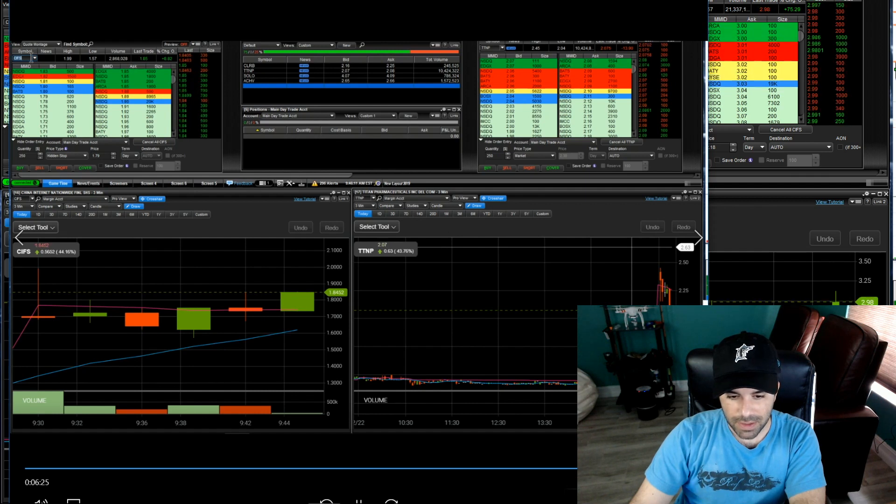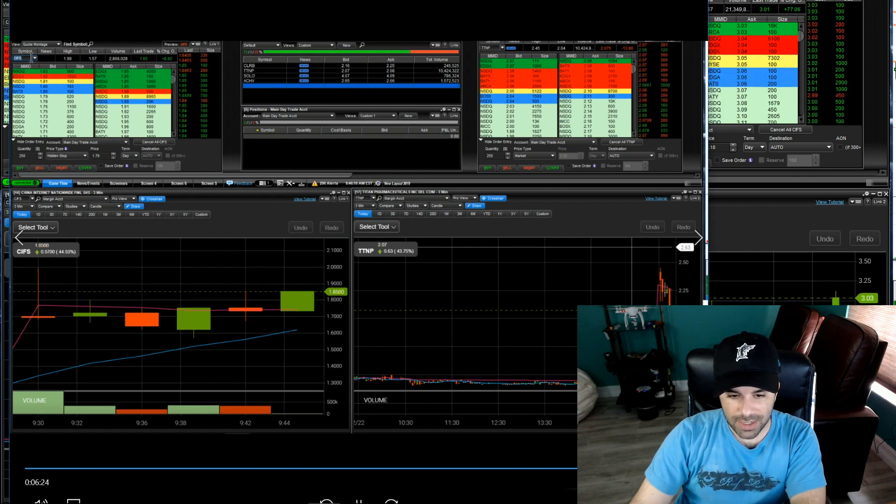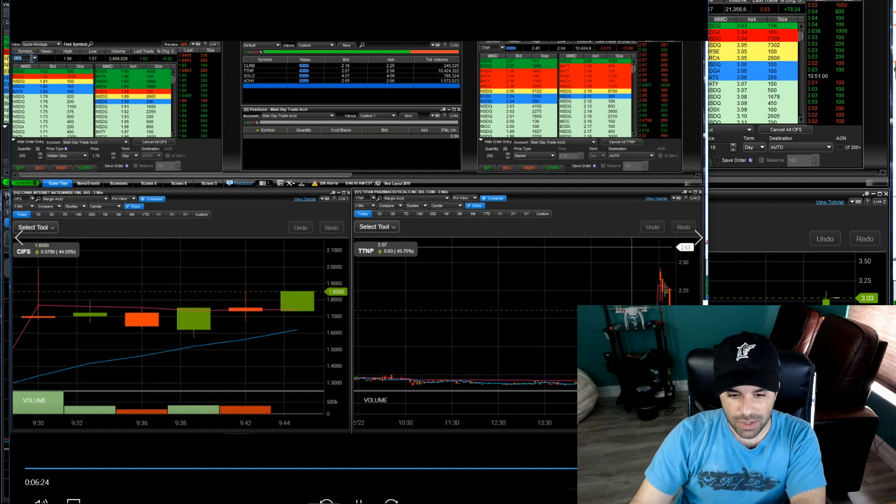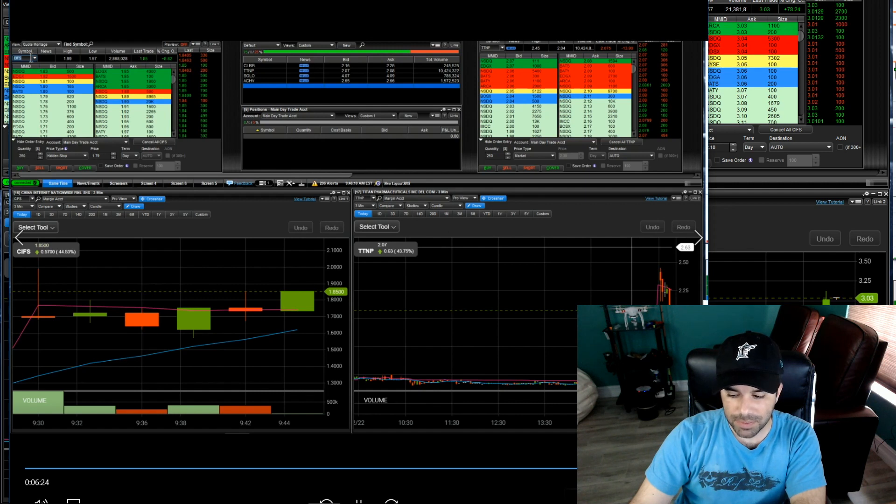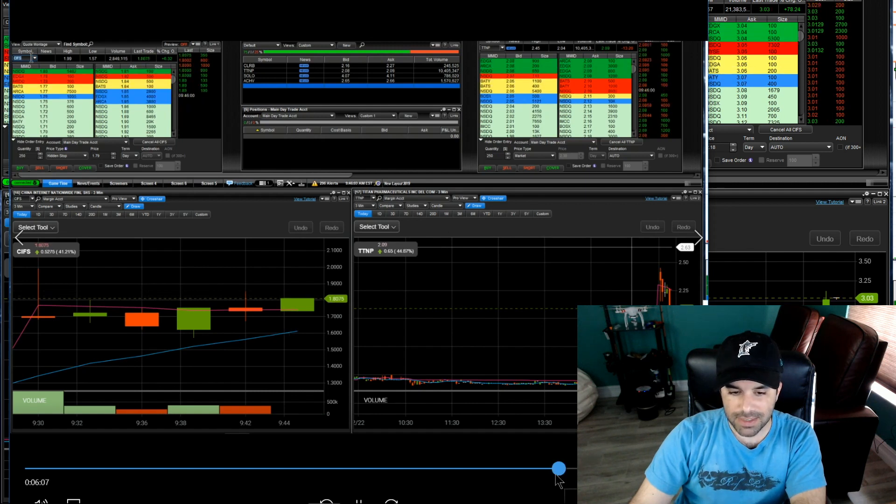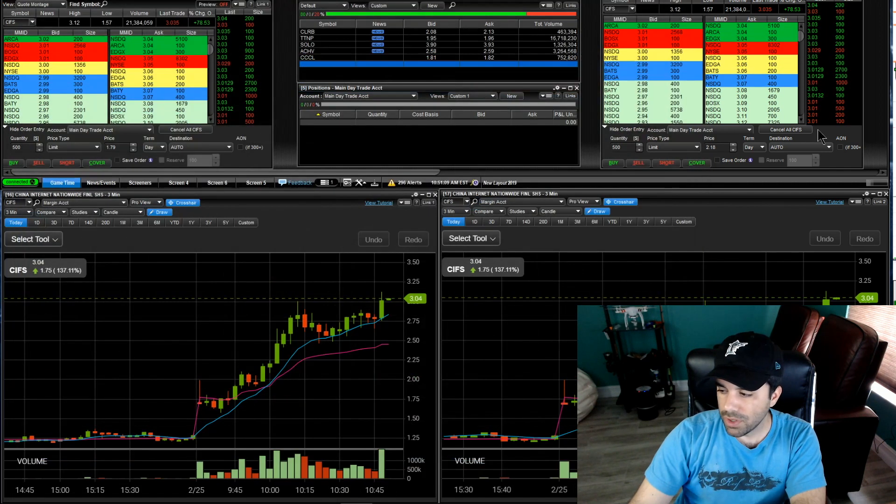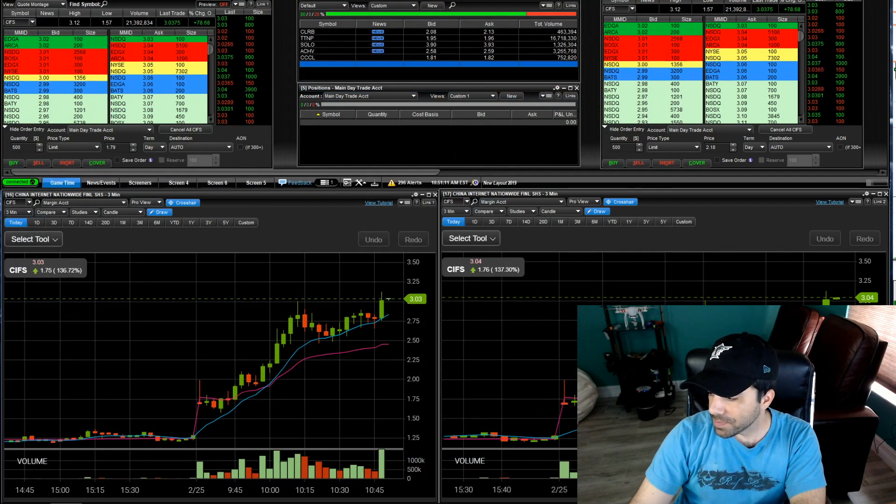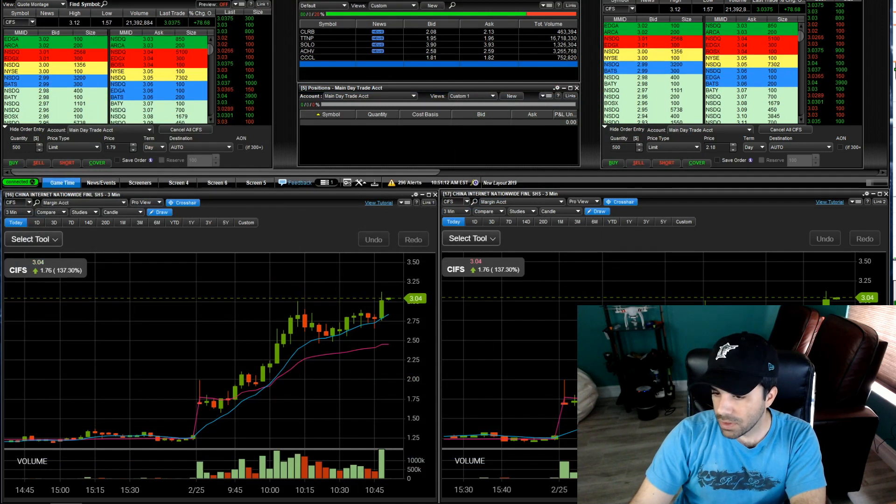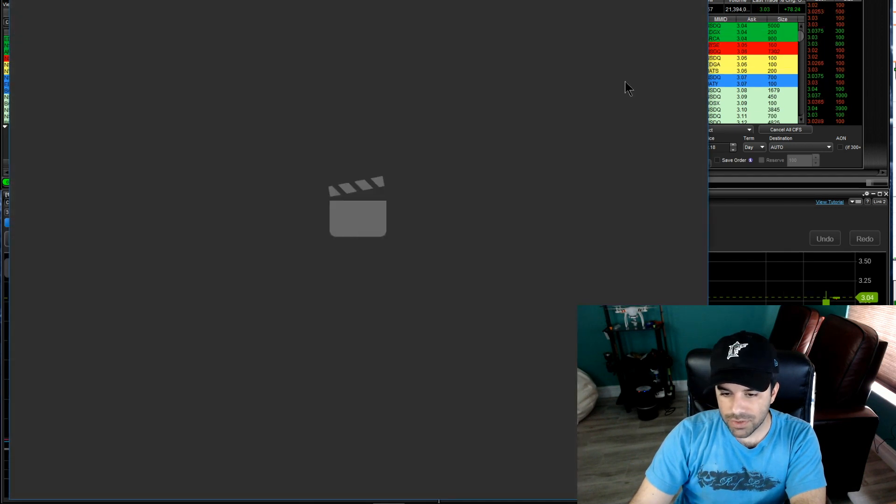And then I turned over to CIFS just to take a look at it because you see there it's starting to pop over VWAP. This is CIFS, not TTNP, and that's my next trade there. So let me bring that one up for you.